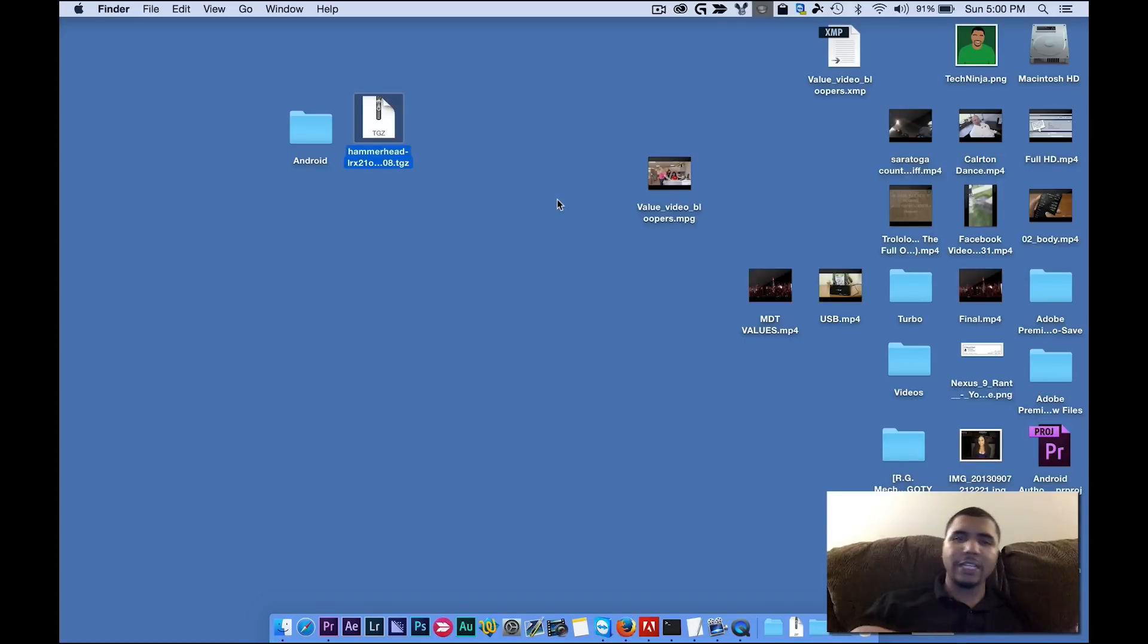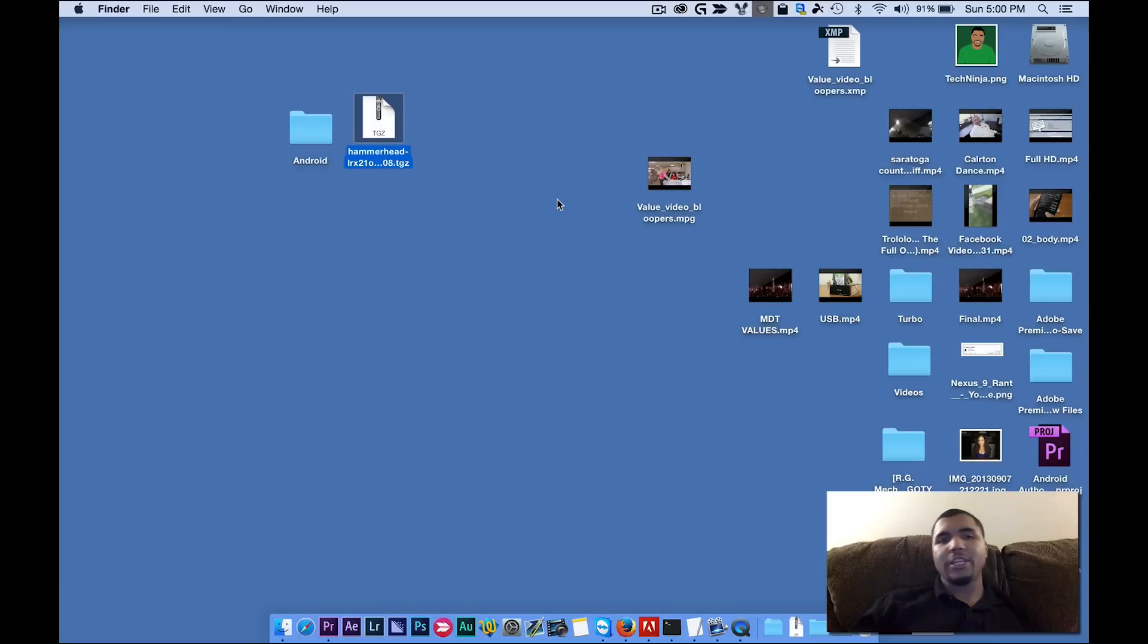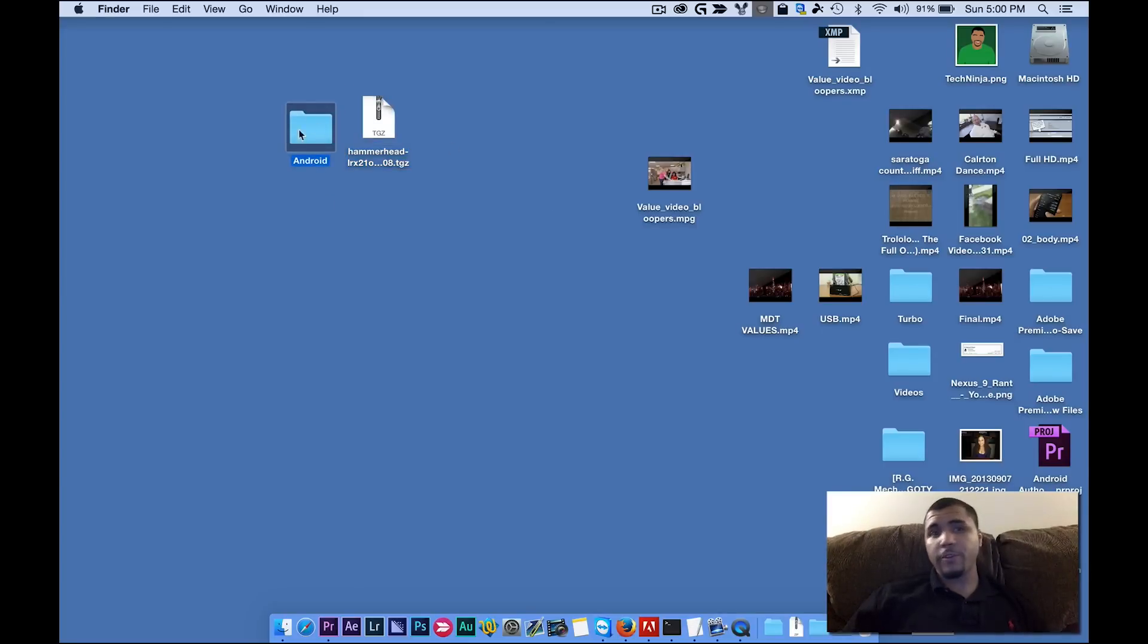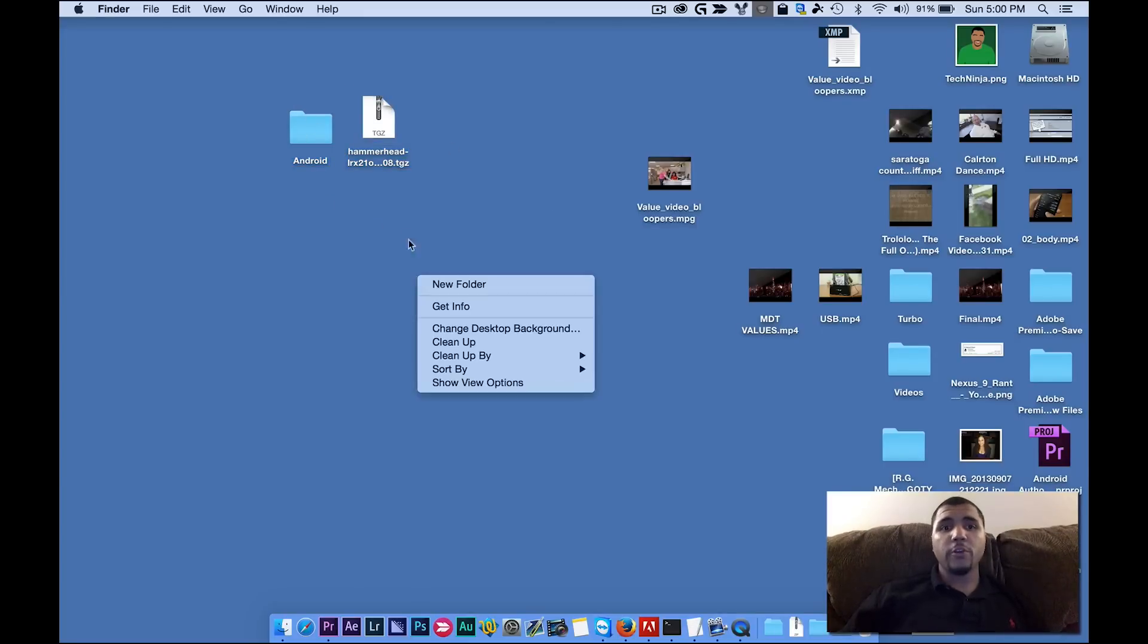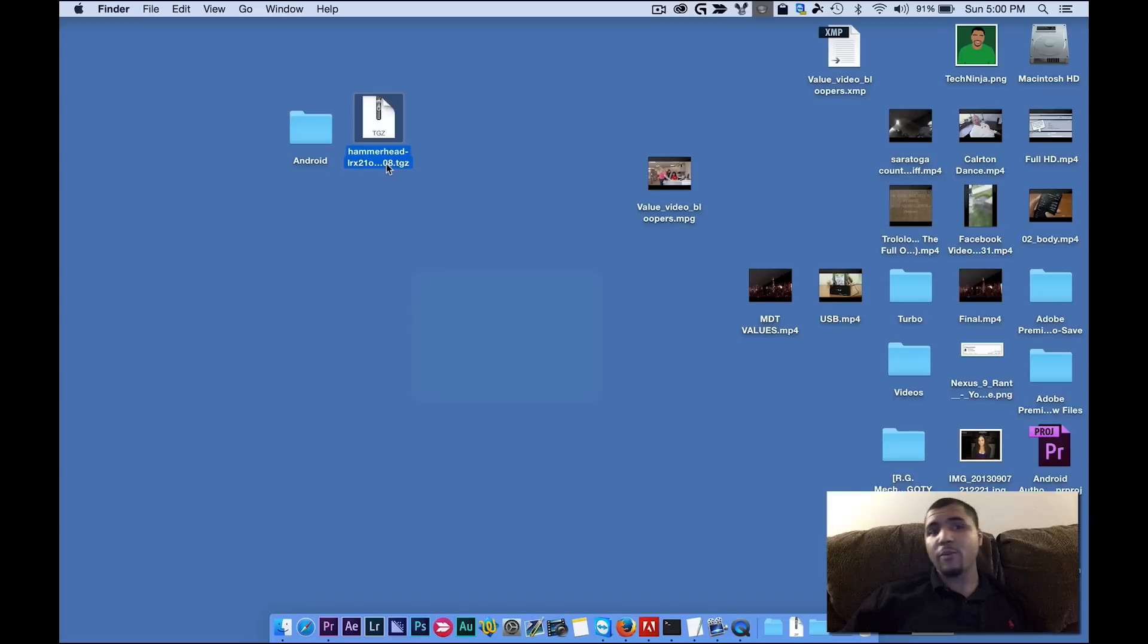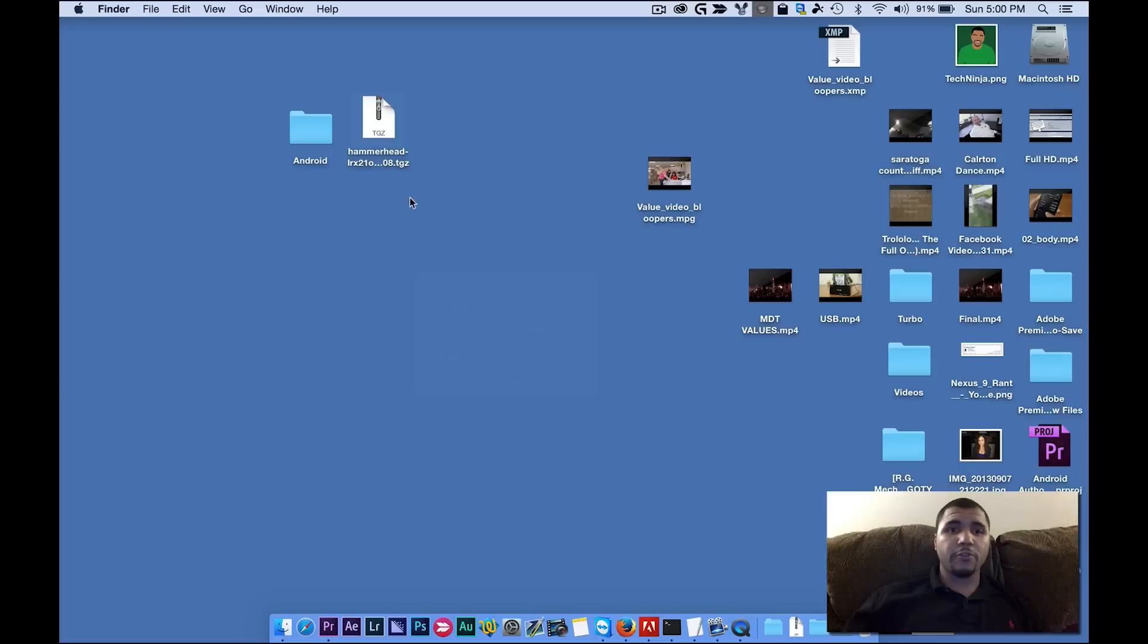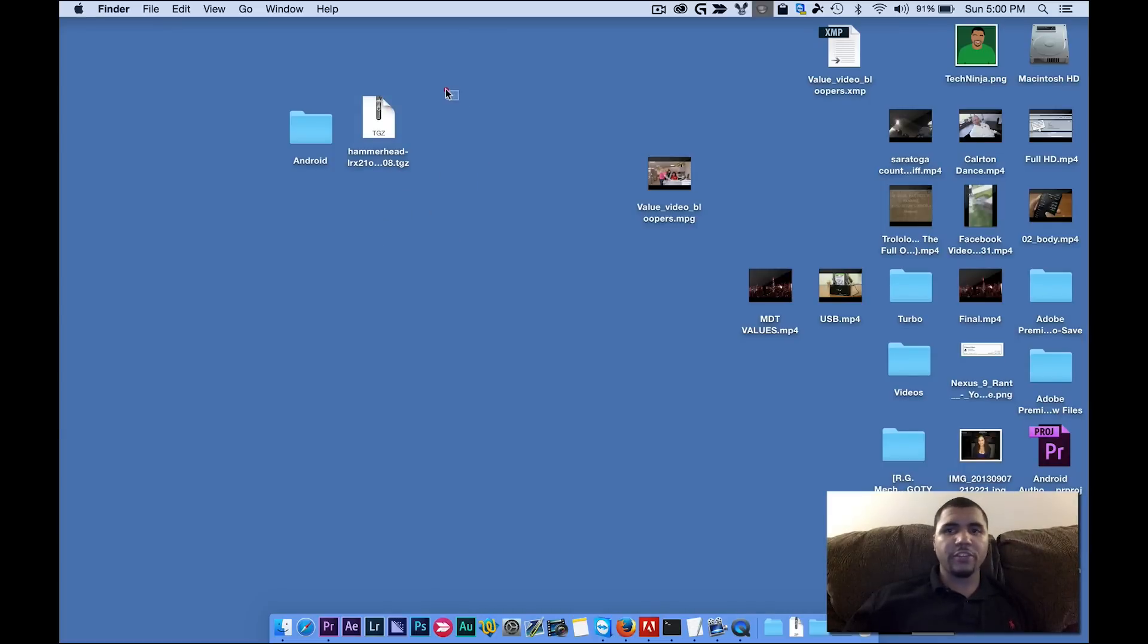Now there's two links down below as well that's going to say download one and download two. Once you download those files, one file is going to have a folder called Android in there. And the other one is going to have a file called Hammerhead, this guy right here. Or if you're doing a different device, it's going to have a different name for it. But this is for the Nexus 5. So we're going to put these two files on your desktop like so.